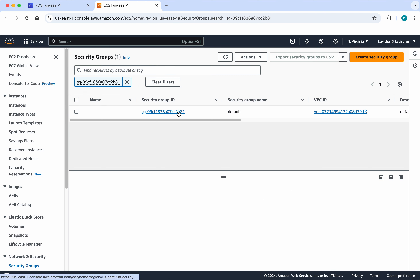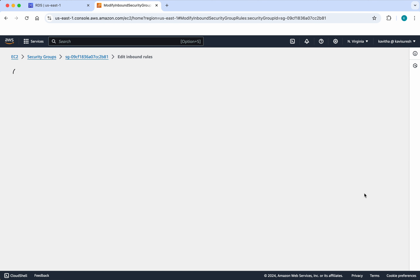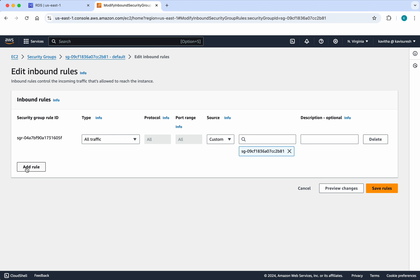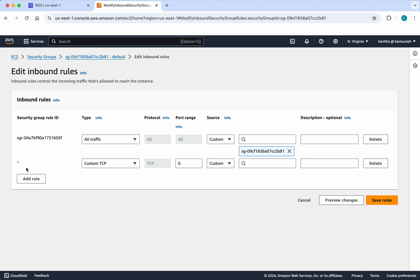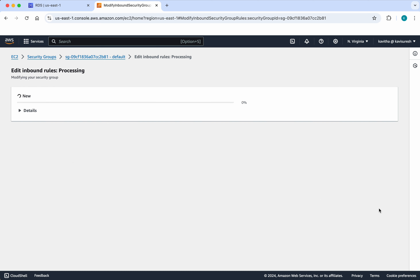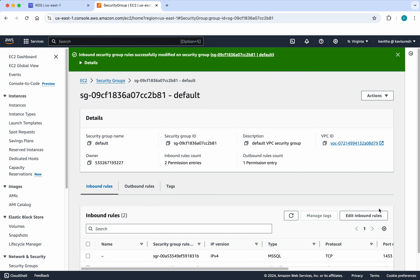Let's review the security group. Click the security group ID, then click edit inbound rules. We are going to add another rule so that we will be able to access this instance using Azure Data Studio. The port number is 1433, and I am going to select my IP. Click save rules. We have successfully updated the security group.